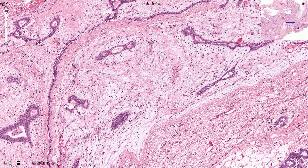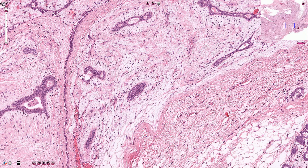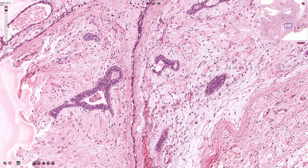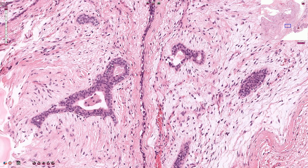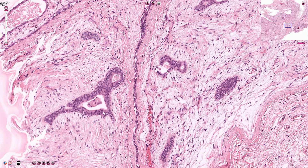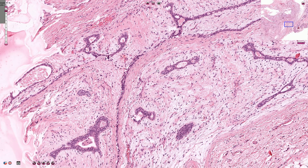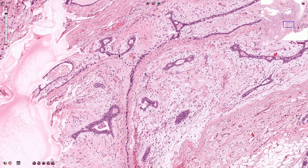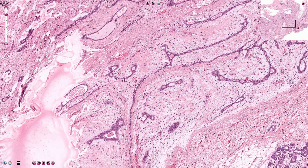This case of fibroadenoma is associated with quite a myxoid, loose fibrous stroma — myxoid appearance is common among younger women, while hyalinized stroma is more common among older patients. We can also appreciate these compressed ducts which form the epithelial component. Being a benign lesion, we can see two layers of cells: the luminal cells and outer myoepithelial cells. Many fibroadenomas are associated with mild epithelial proliferation or hyperplasia; however, atypical ductal or lobular hyperplasias are very rare, and ductal or lobular carcinoma in situ or infiltrative carcinoma within fibroadenoma are extremely rare.